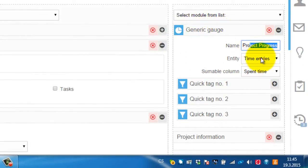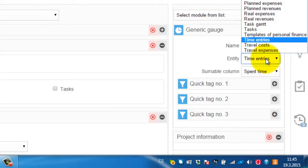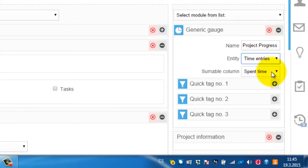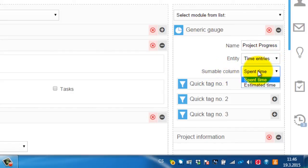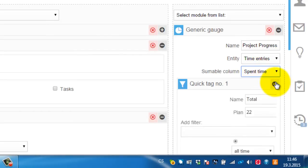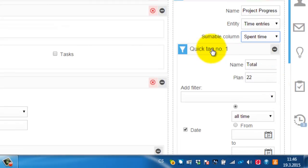Afterwards you can select the entity which you want to display in a chart. Afterwards if you select the entity you define the sumable column. And then there are these buttons which are called tags. You name it.